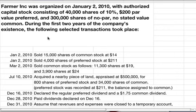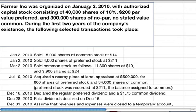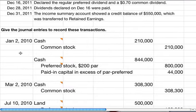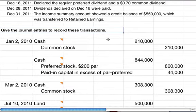In this example problem we are going over some stockholder equity transactions. The problem is: Farmer Inc. was organized on January 2, 2010 with authorized capital stock consisting of 40,000 shares of 10% $200 par value preferred stock and 300,000 shares of no par, no stated value common stock. During the first two years of the company's existence, the following selected transactions took place. We are going to give the journal entries to record the transactions.